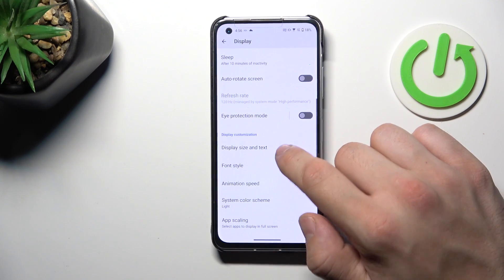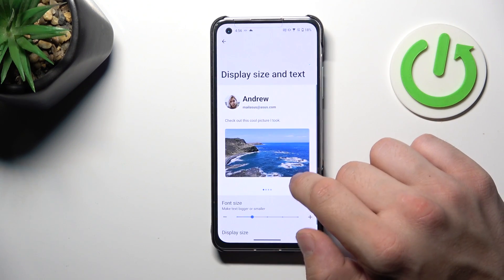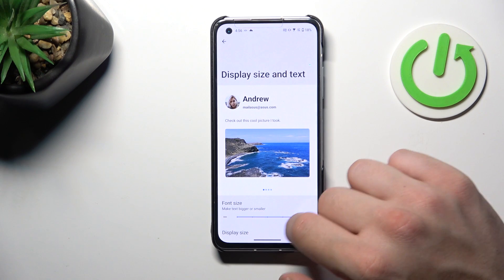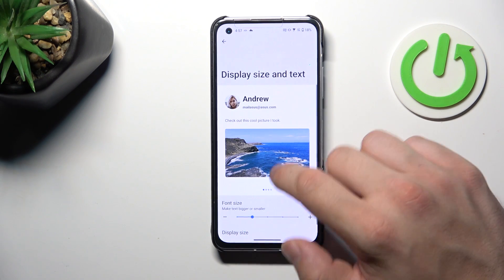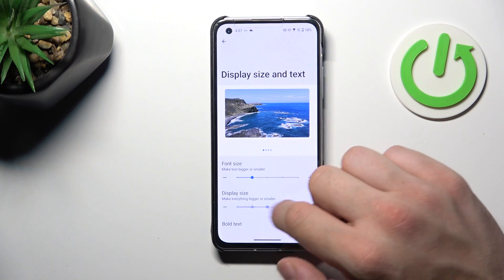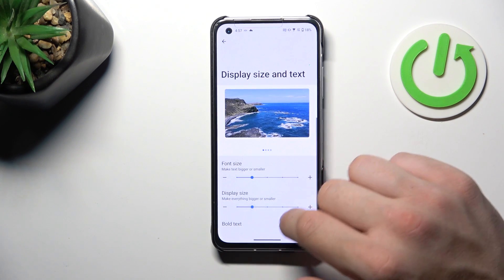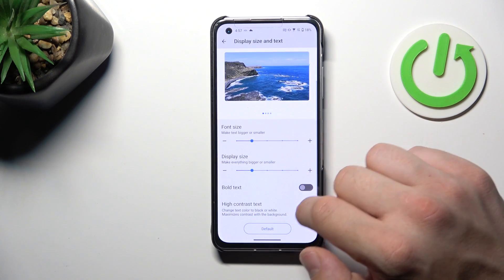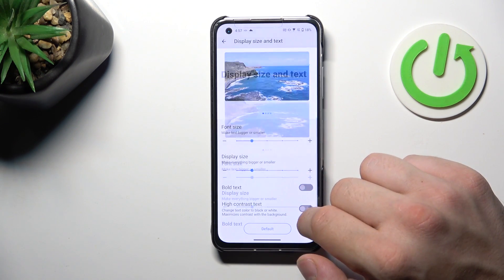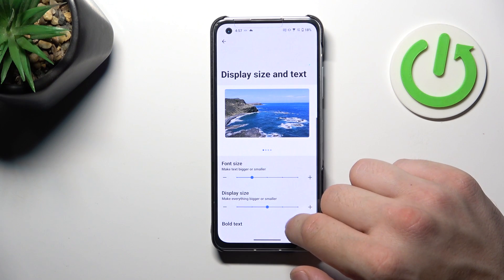Then we can change display size and text size. Enable or disable bold text and high contrast text.